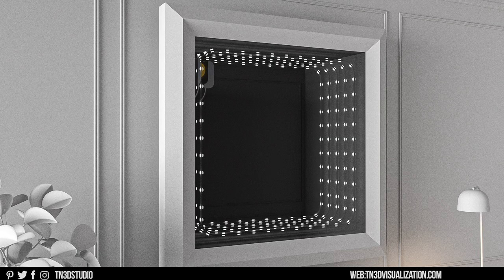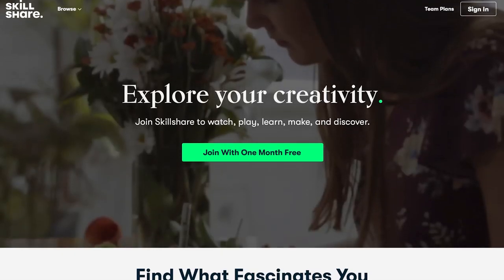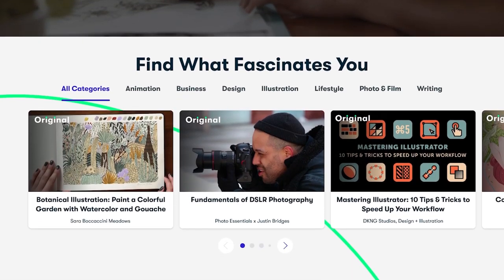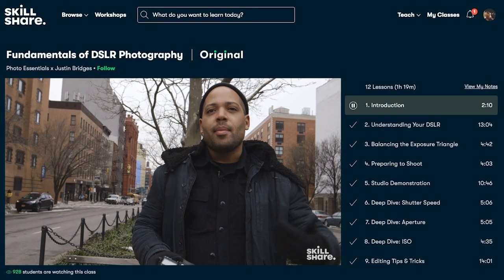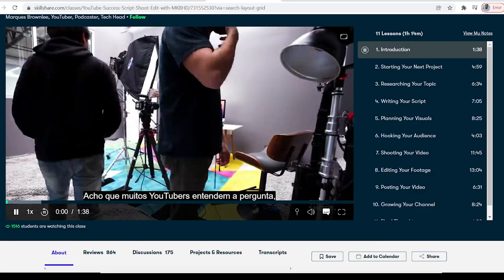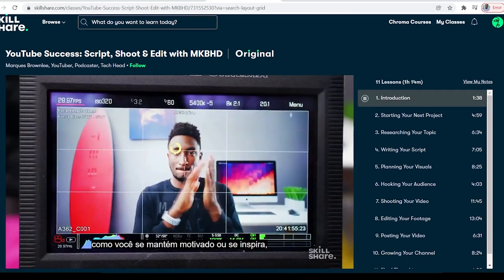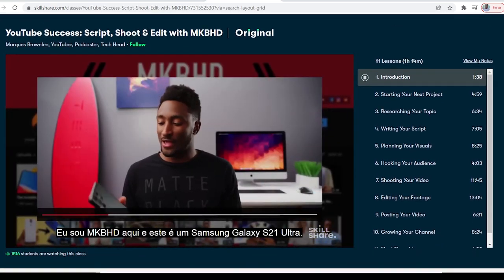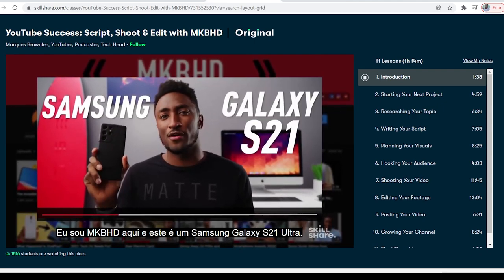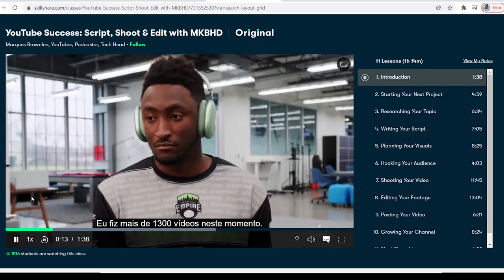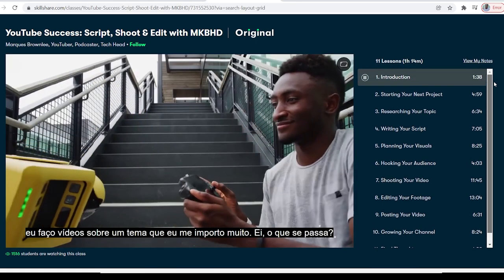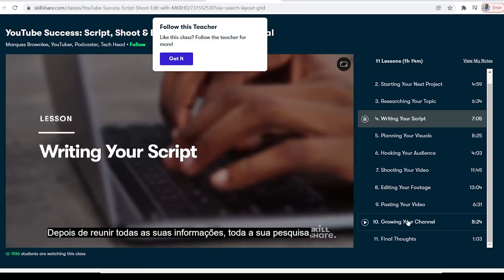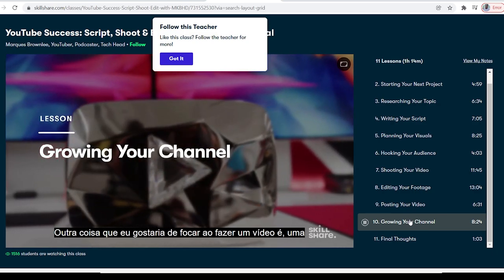Before we continue with the next few steps, we want to thank Skillshare for sponsoring today's video. Skillshare is an online learning community with thousands of inspiring classes for anyone who loves learning, wants to explore their creativity, and learn a new skill. One of my goals this year is to improve my YouTube channel. And one of the classes I'm always revisiting is YouTube Success: Script, Shoot and Edit with MKBHD. As you know, Marquez is a very successful YouTuber. And in this class, he takes you through his creative process, learning how to come up with ideas, writing your script, shooting your videos, and eventually growing your YouTube channel.